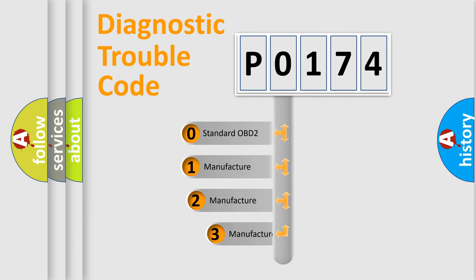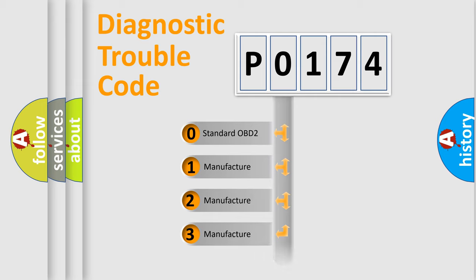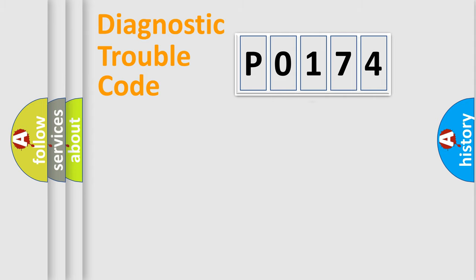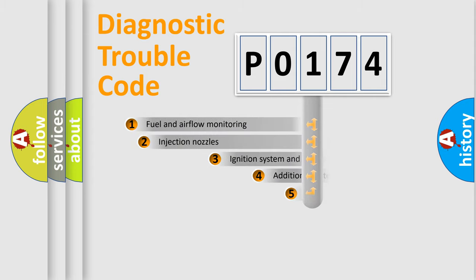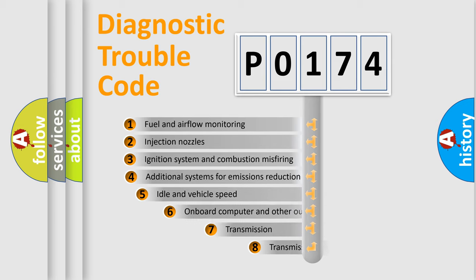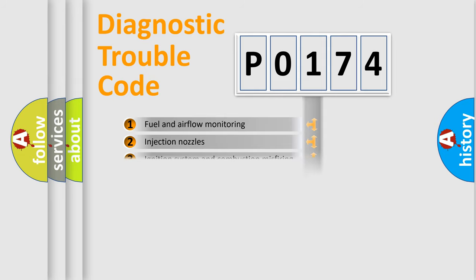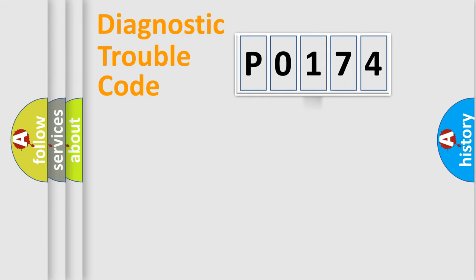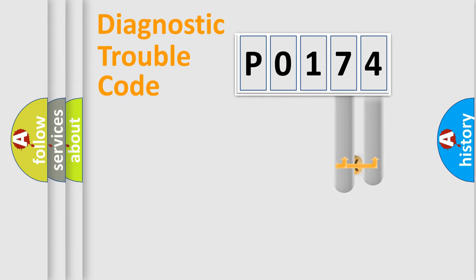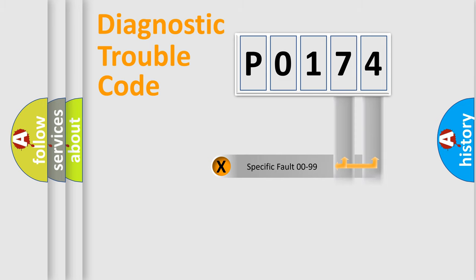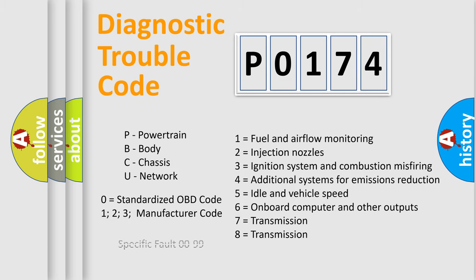If the second character is expressed as 0, it is a standardized error. In the case of numbers 1, 2, or 3, it is a manufacturer-specific error. The third character specifies a subset of errors. The distribution shown is valid only for the standardized DTC code. Only the last two characters define the specific fault of the group. Let's not forget that such a division is valid only if the second character code is expressed by the number 0.